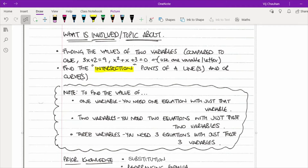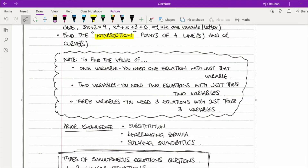In terms of prior knowledge for this topic, you need to be able to substitute values into an equation or formula, rearrange a formula, and solve quadratics. Those are three key topics, so if you're quite weak in any of those three aspects I recommend you go back and revise them before attempting these.